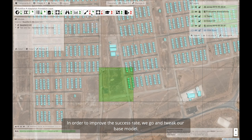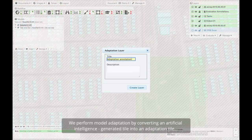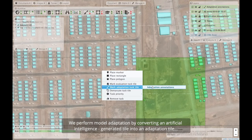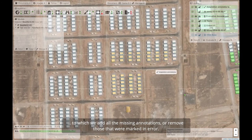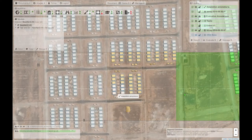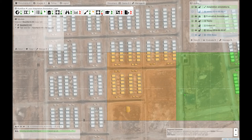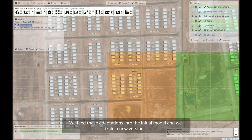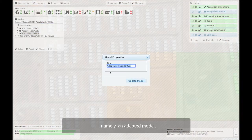In order to improve the success rate, we go and tweak our base model. We call this process model adaptation. We perform model adaptation by converting an AI-generated tile into an adaptation tile, to which we add all the missing annotations or remove those that were marked in error. We feed these adaptations into the initial model, train a new version — namely, an adapted model.